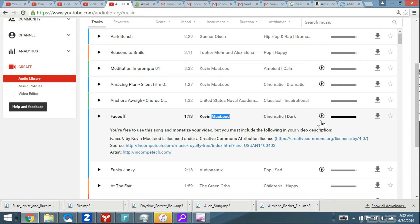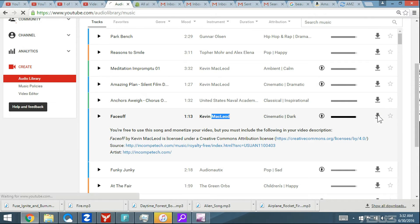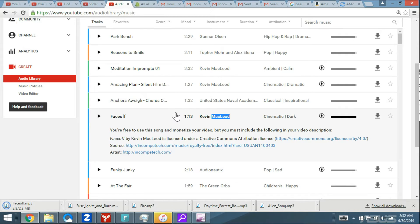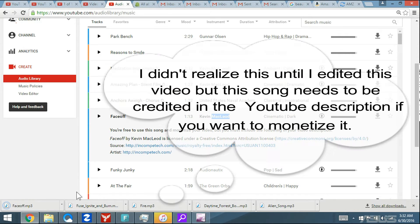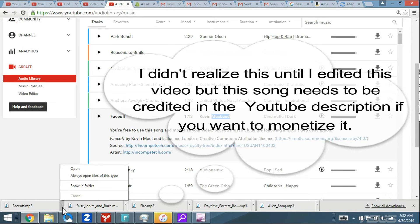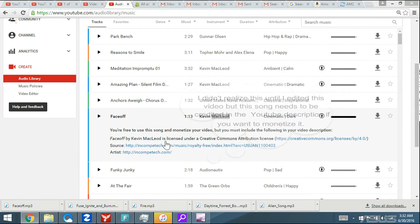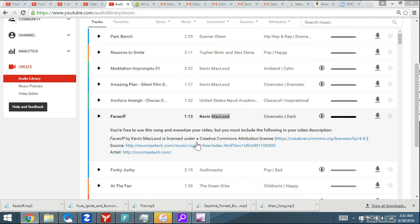Let's say this is the song you want. I'm going to go ahead and download it. This is 1 minute and 13 seconds, so I'm definitely going to have to cut it. This is called Face Off. Let me go ahead and copy this into my music folder.